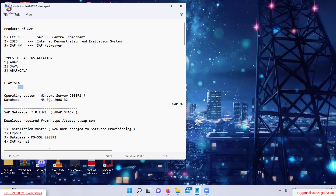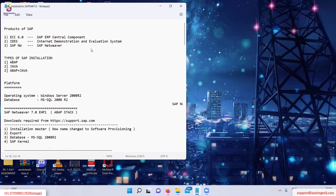Before we start with SAP NetWeaver 7.0 EHP1 — EHP1 is nothing but Enhancement Package 1 — ABAP stack, you should know what components we need to download for SAP installation. Whether you are installing SAP NetWeaver, ECC 6.0, or IDS, the components remain the same.